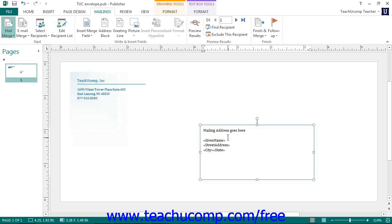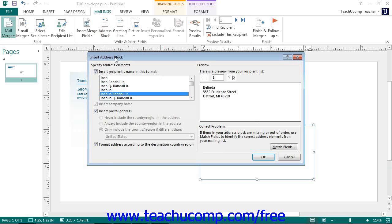To match the field in your data source with publisher, click either the address block or the greeting line buttons in order to open up the insert address block dialog box. Then click the match fields button.